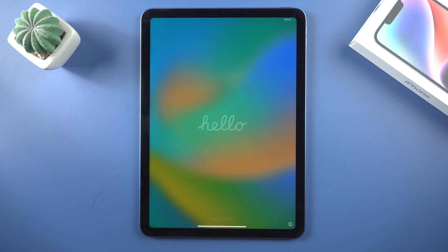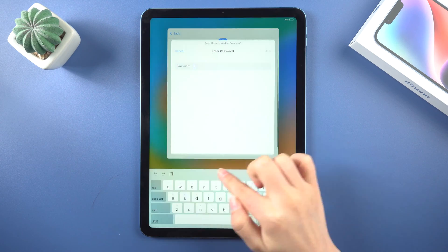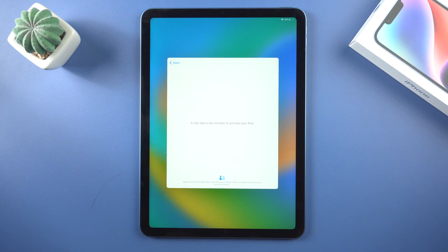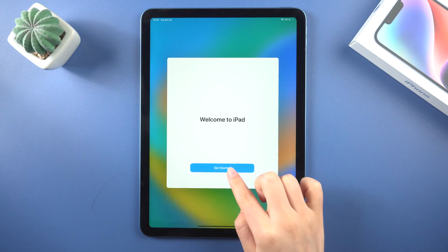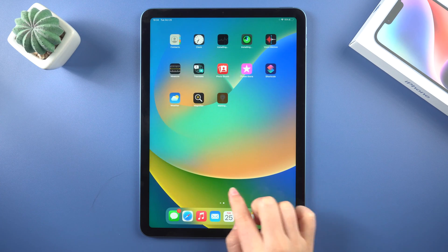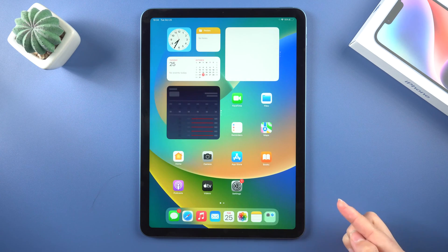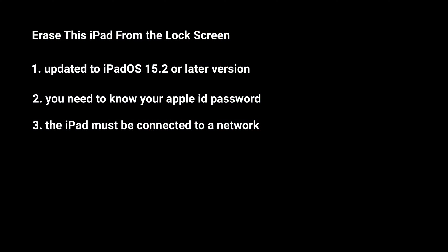If your iPad is already updated to iPadOS 15.2 or later version, then the easiest option is you can factory reset this iPad from the lock screen. This will work only when you know your Apple ID password. In addition, the iPad must be connected to a network.